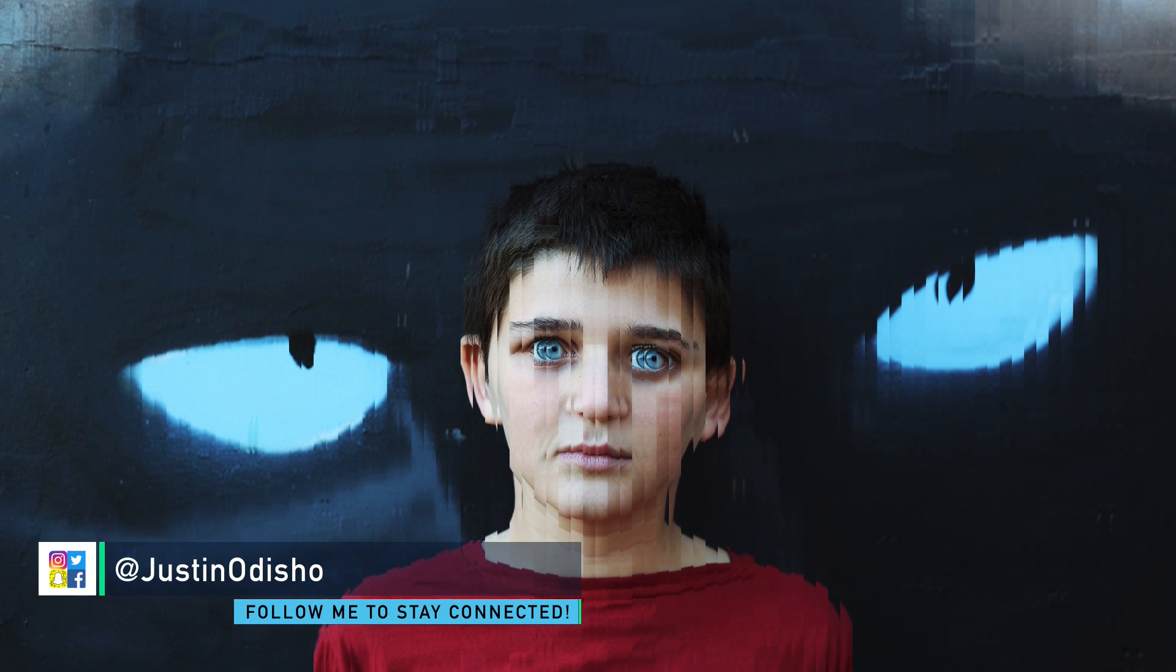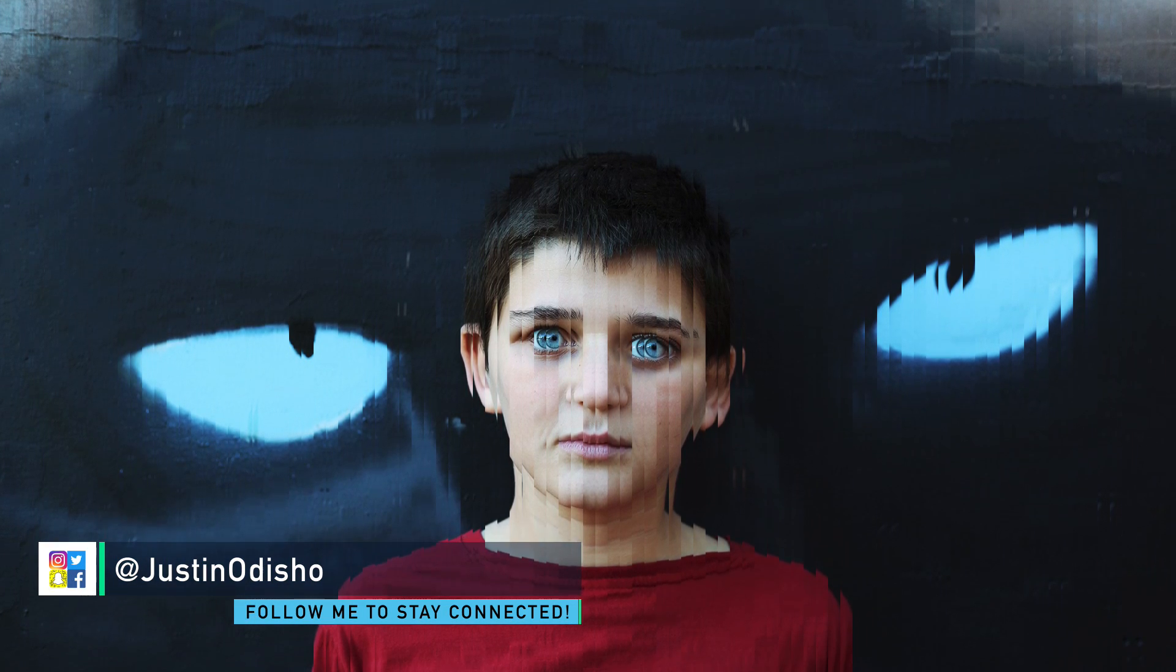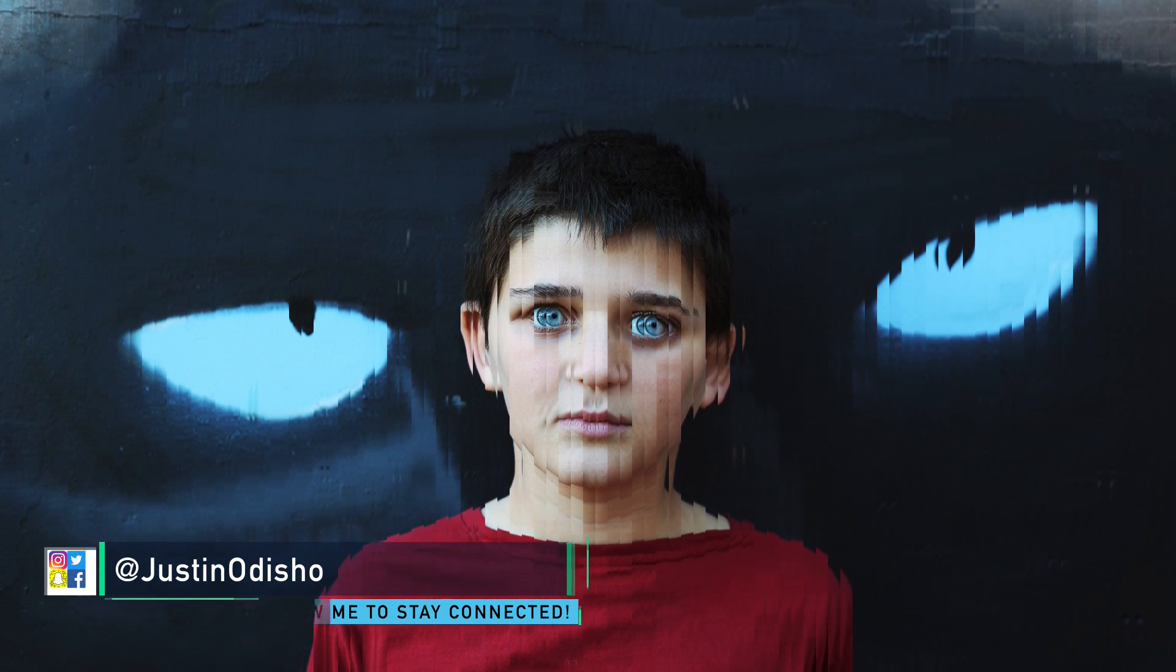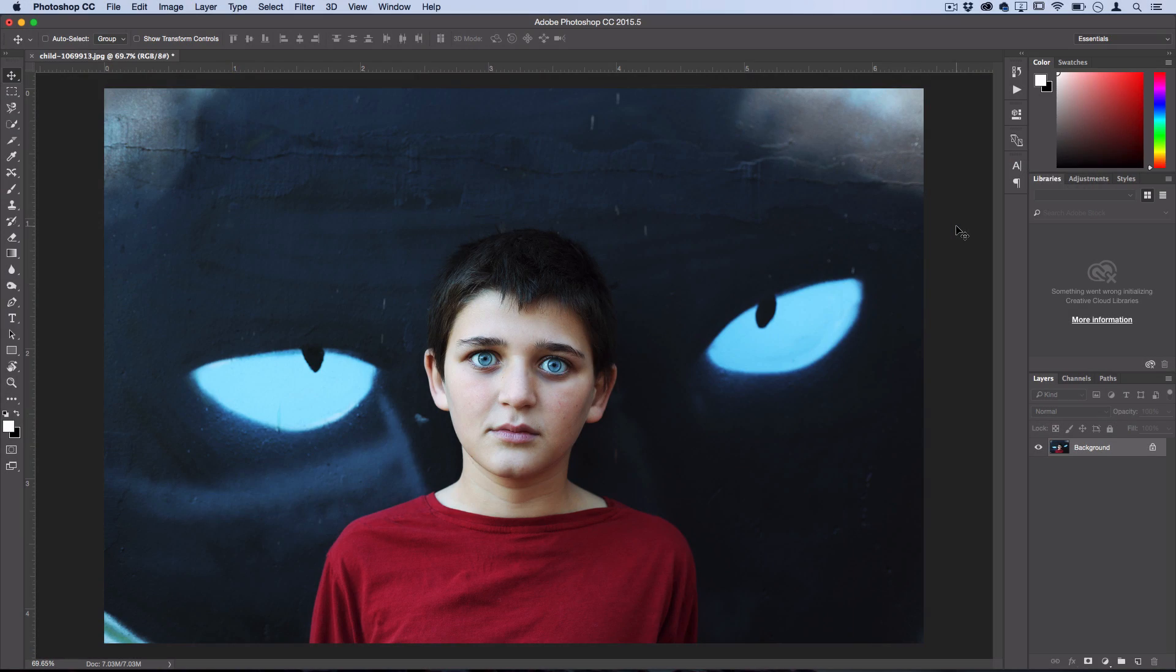Hey everyone, Justin Odisho here, and in this Photoshop tutorial, I'm going to show you guys how to create a mirror reflection or light refraction glitch effect in Photoshop.